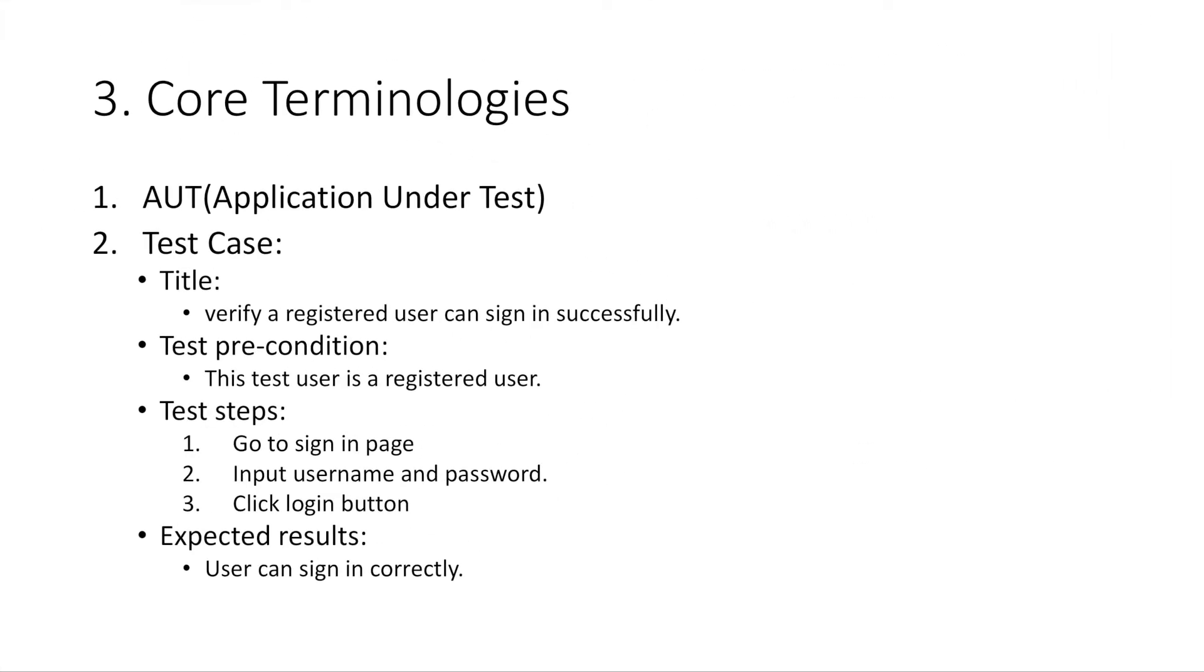In this section, let's go through some core terminologies of software testing. This is to equip yourself with fundamental domain knowledge.